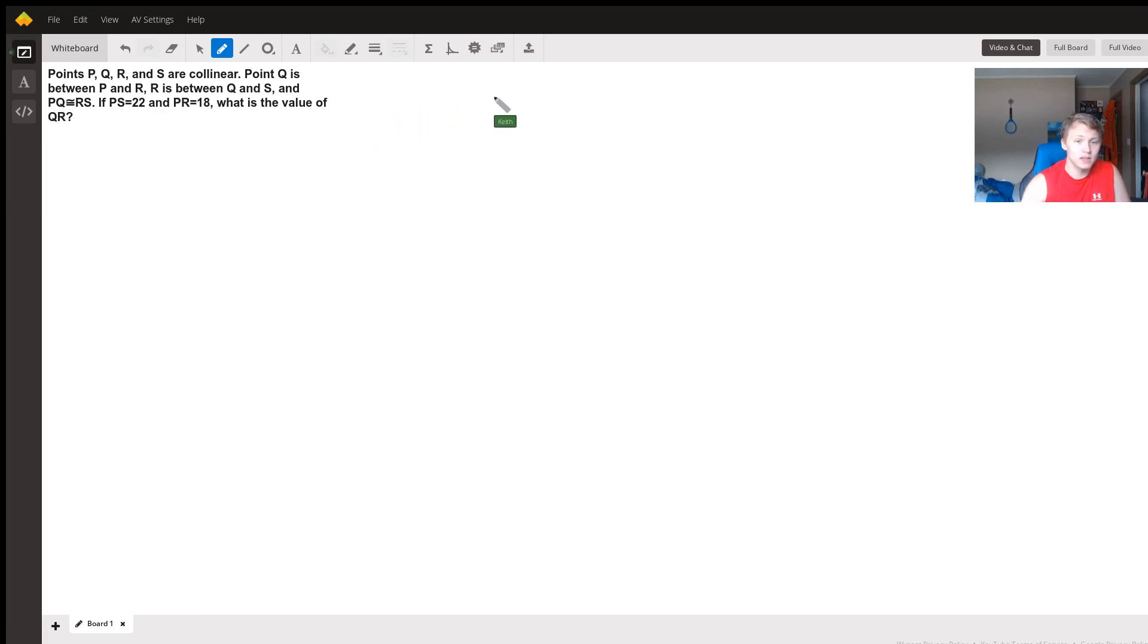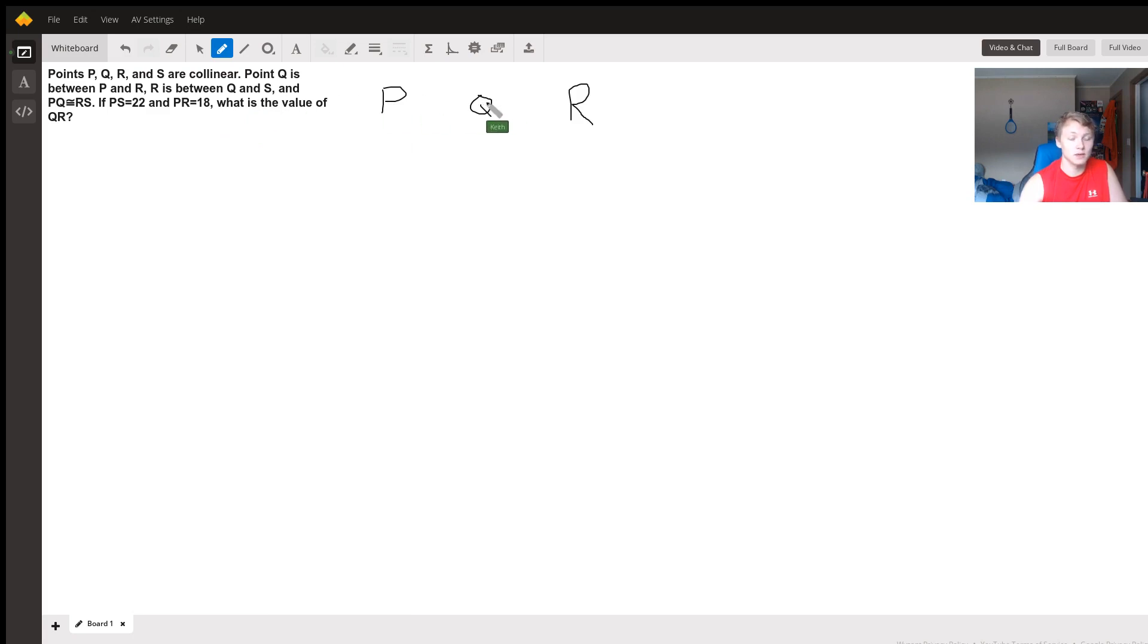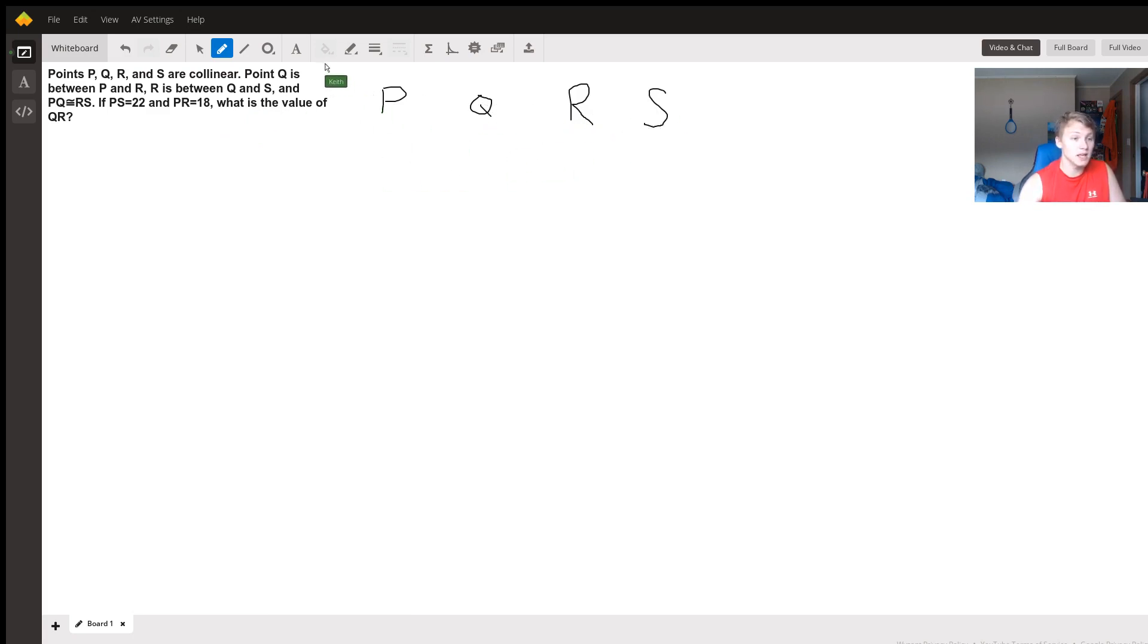We know that point Q is between two points, P and R. We'll leave some space just in case anything needs to go between them. And we have that R is between Q and S. So this is the order our points are going to go in on this line. Let's make the line.